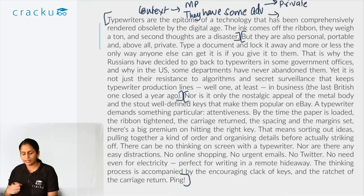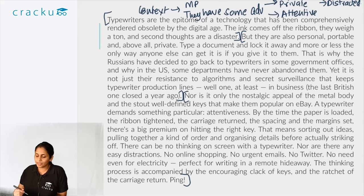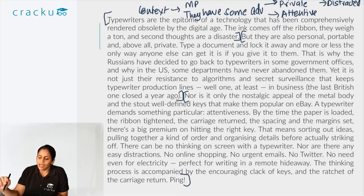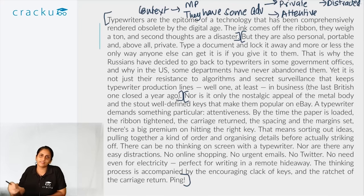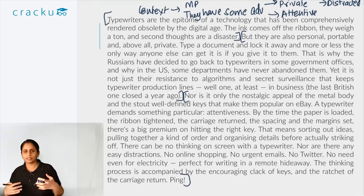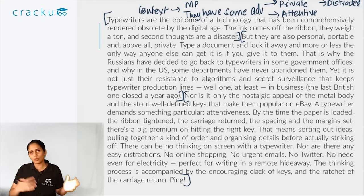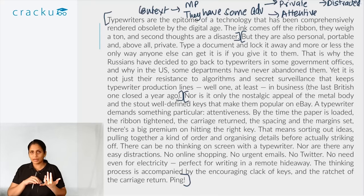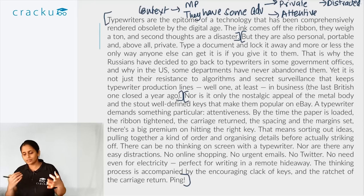The author then lists other advantages: typewriters require you to be attentive and to think through the process before you start typing, and you are not distracted as you are while using a computer. So the main points are: first, typewriters have mostly been replaced; second, they continue to be used because they offer advantages over computers — privacy, required attentiveness, and prevention of distractions. The overall main point is that some people prefer typewriters because they offer advantages over computers.